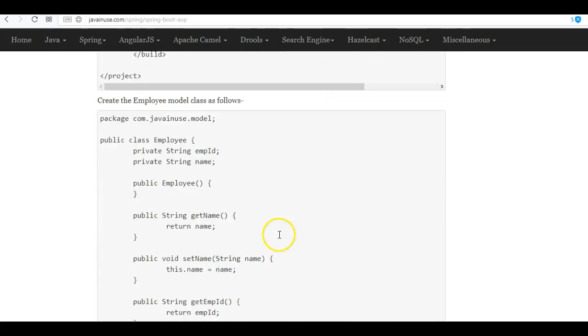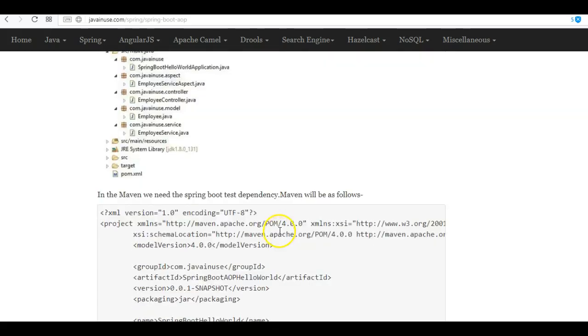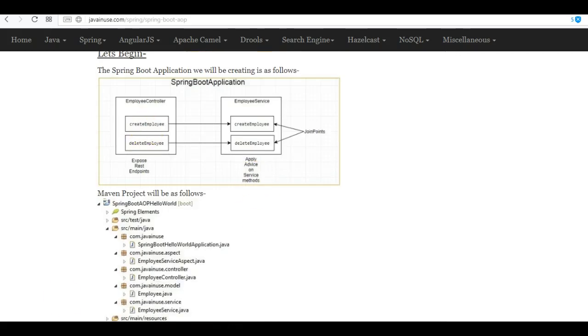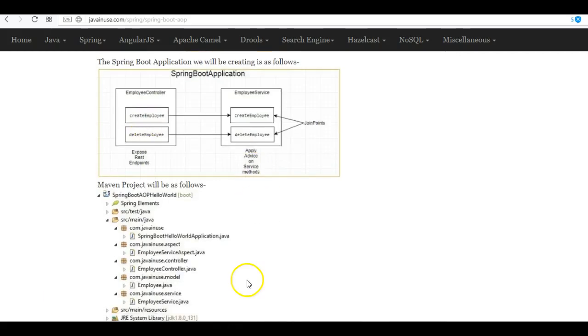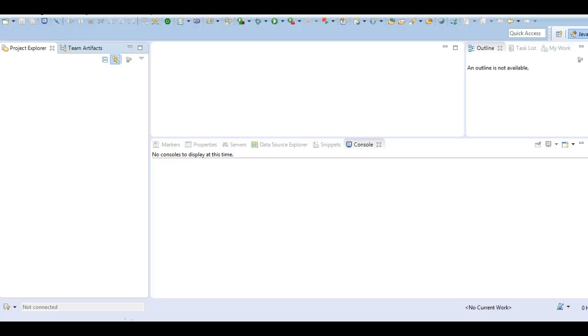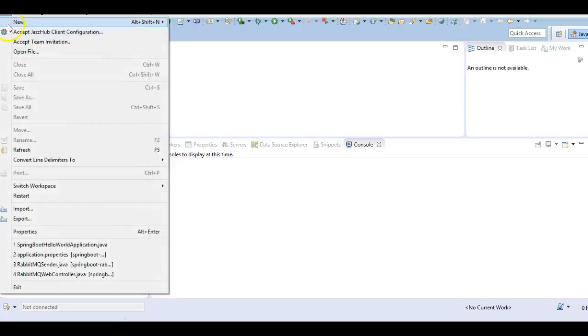So let's begin the implementation part. This is the Maven structure that we are going to create in Eclipse. Go to Eclipse and create a new Maven project.